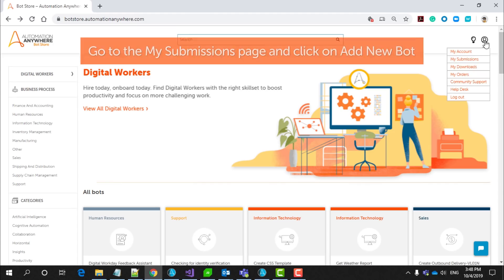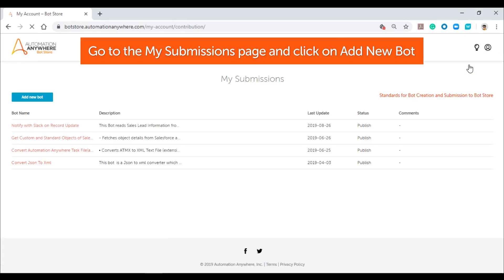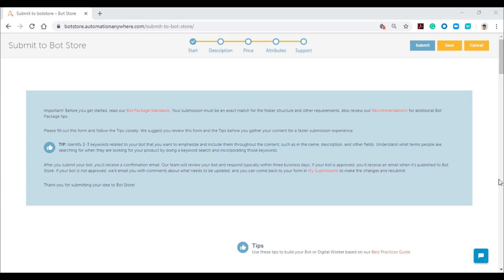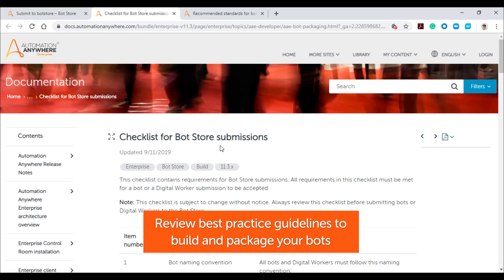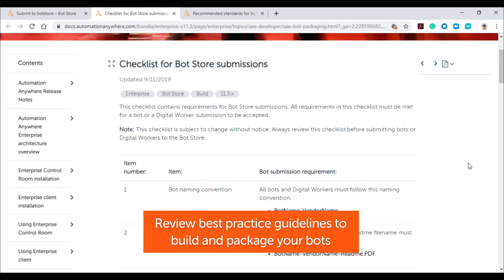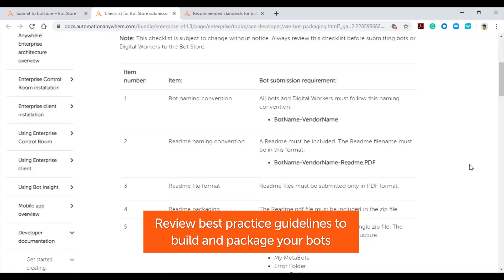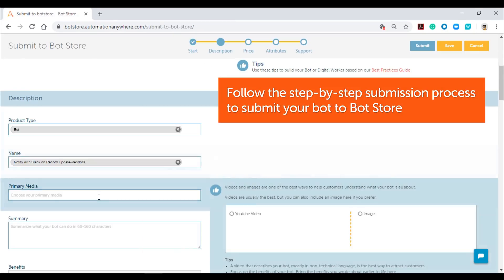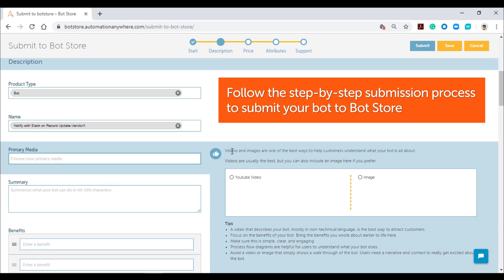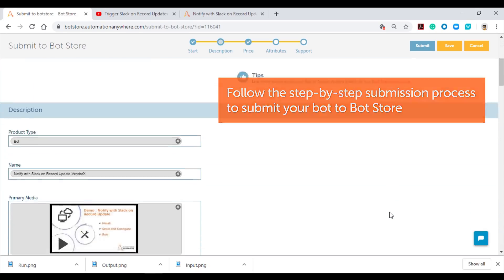Now let's show you how to do it. Go to the BotStore and log in if you are not already logged in. Navigate to the My Submissions page and click on Add New Bot to open the submission page. Here, you can view more documentation on best practice guidelines to ensure that your bot or digital worker has been built and packaged correctly. Follow the step-by-step submission process and review the best practice guidelines for each step to successfully pass your bot or digital worker through the submission review process.